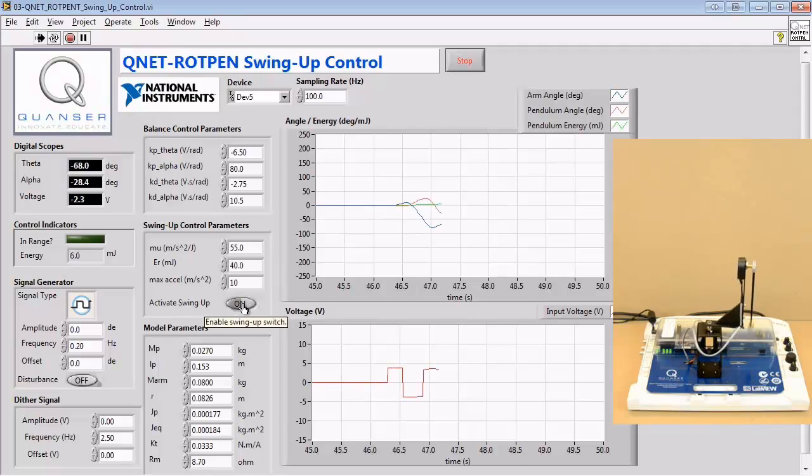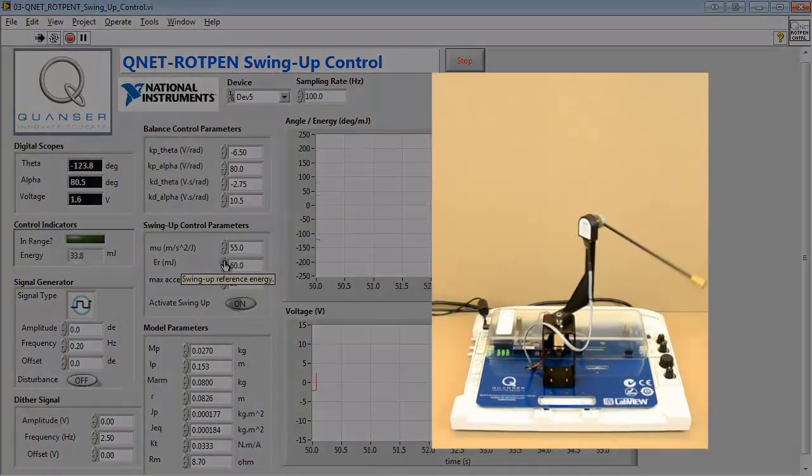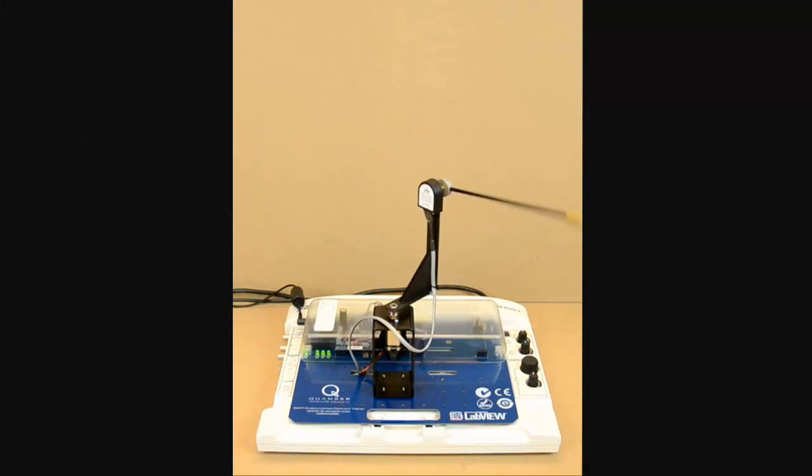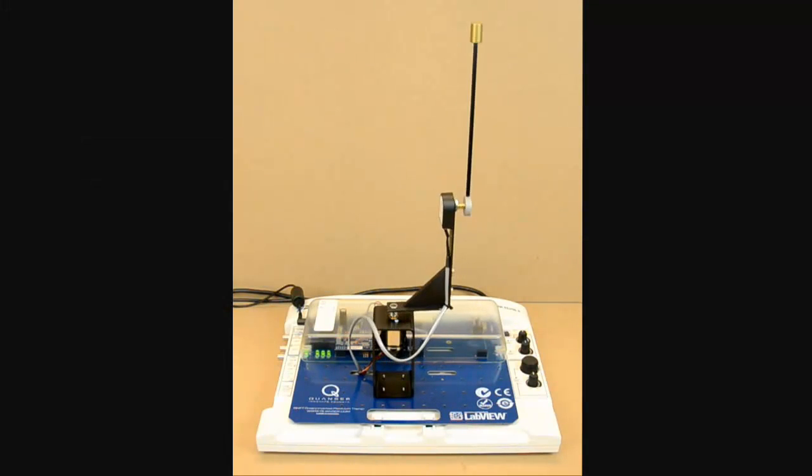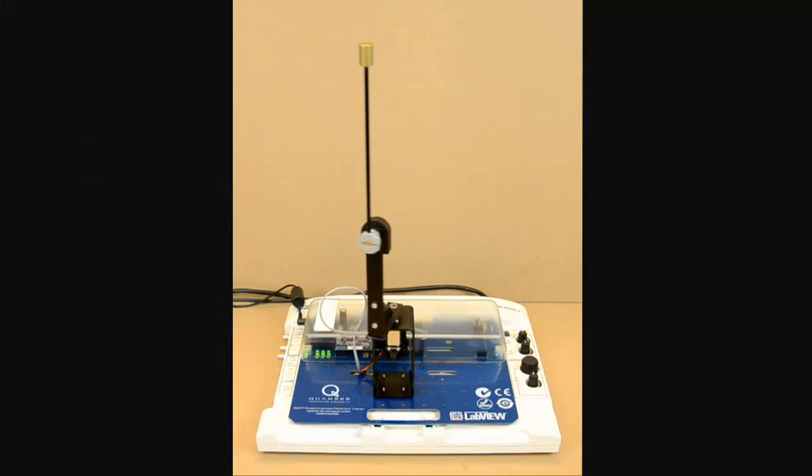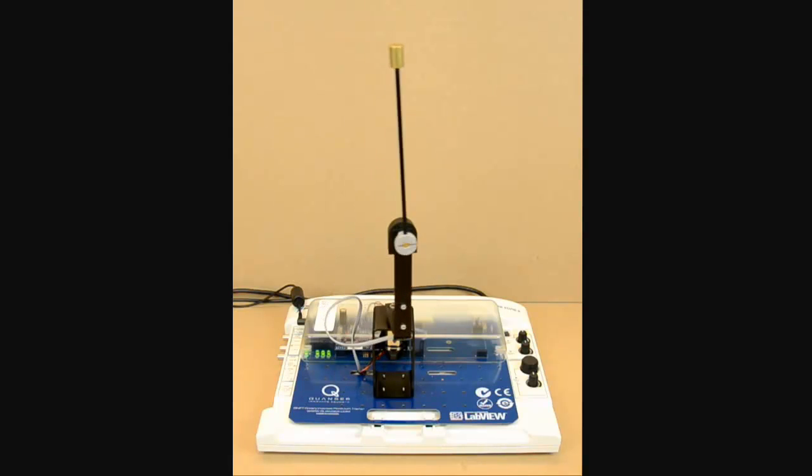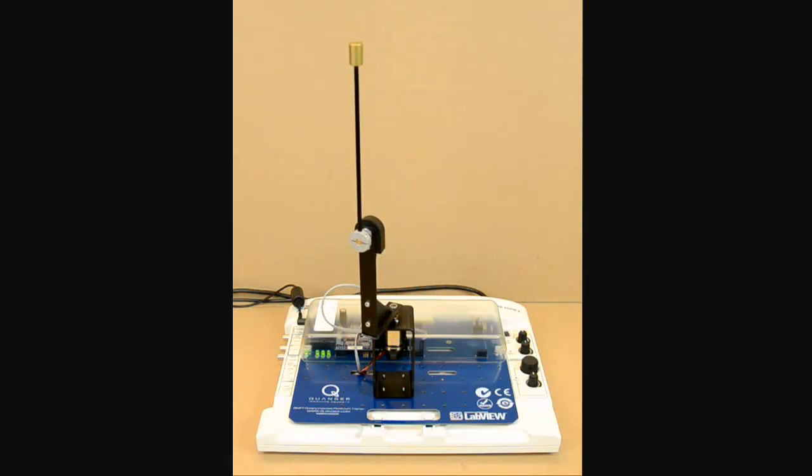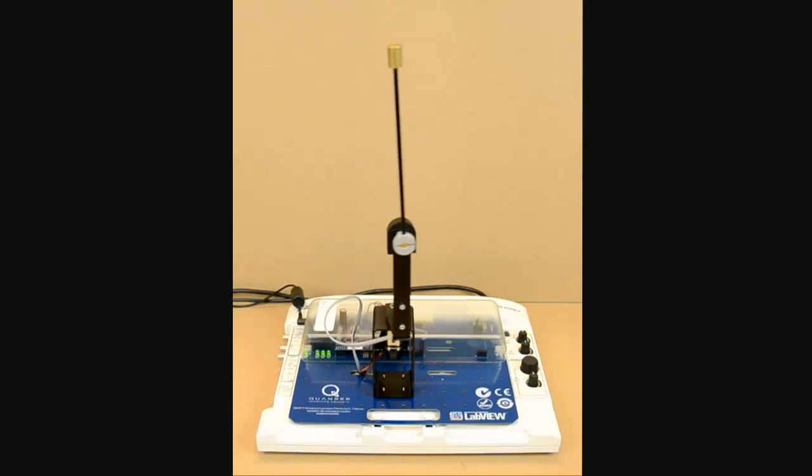Finally, we increase the reference energy parameter until the pendulum has enough energy to go vertical and record our result. Once the pendulum has reached this position, the pendulum switches to the balance controller as seen in the balance control experiment.